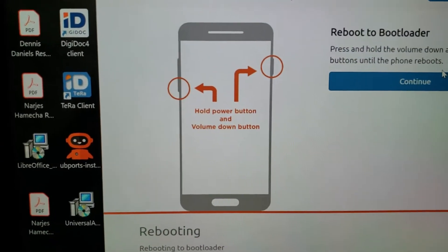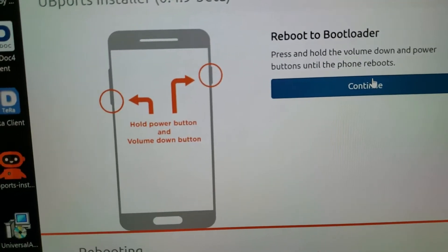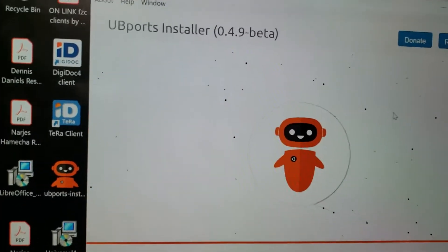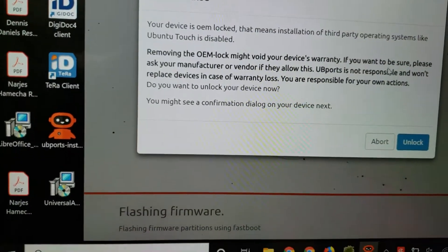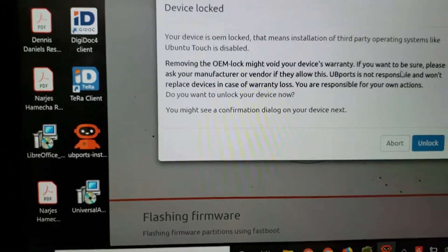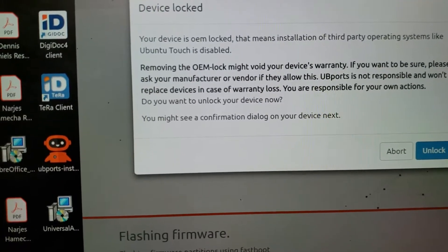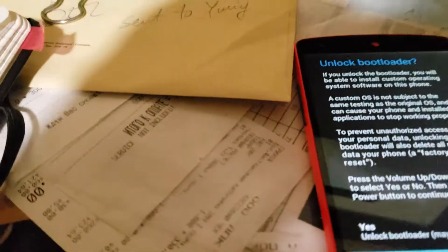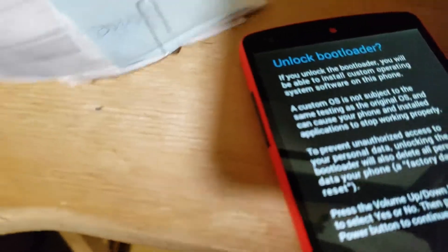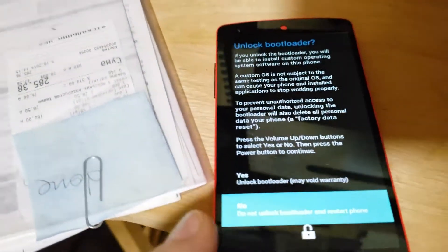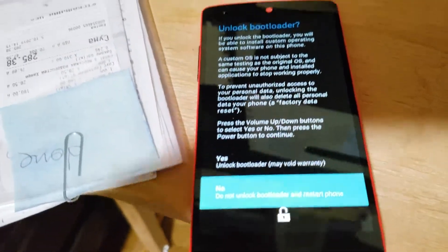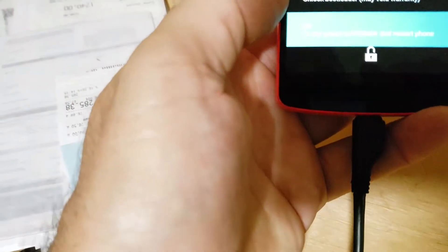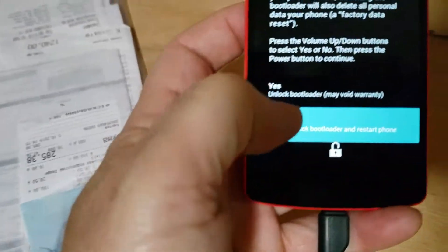Okay, I'm going to click unlock. And now I've got something over here. It says unlock bootloader may void warranty. Yeah, I love that part.